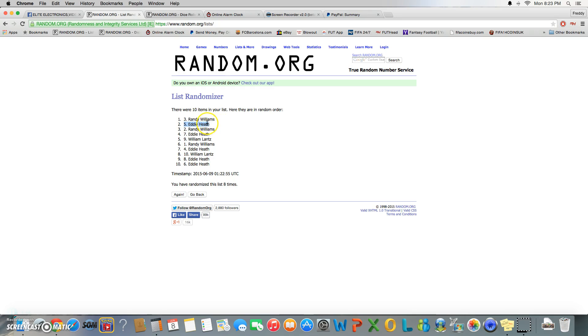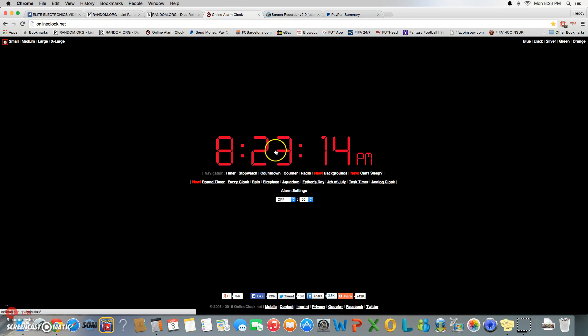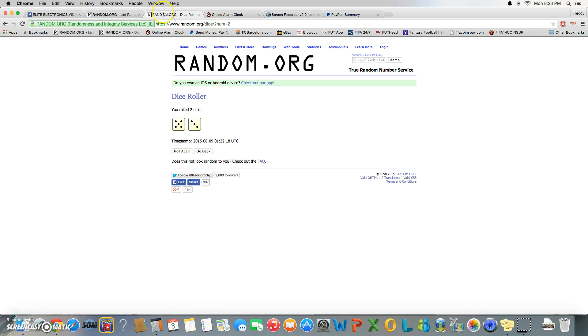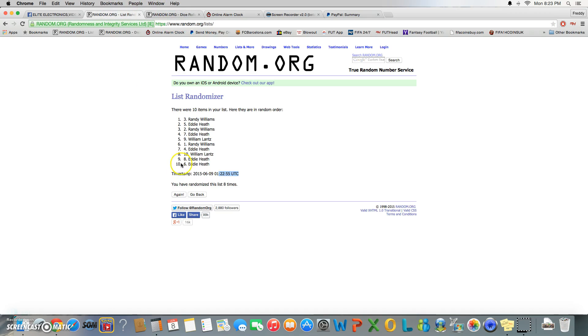So we will have Randy gets two spots in the main and Eddie will get one more spot in the main. We win eight times, the timestamp was 8:22 with 55 seconds, it just turned 8:23. Roll was eight, we win eight times. And again our winners are Randy and Eddie.